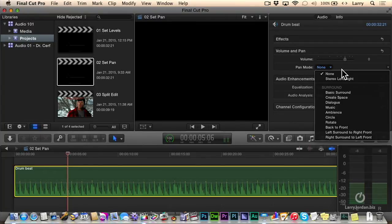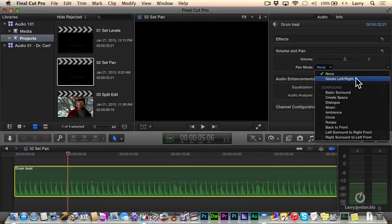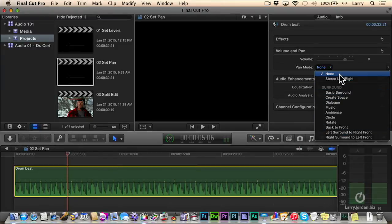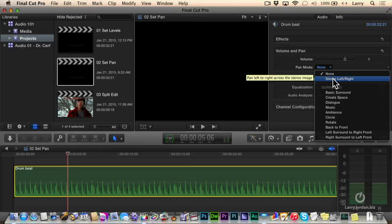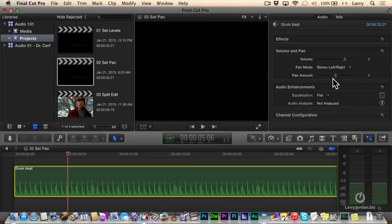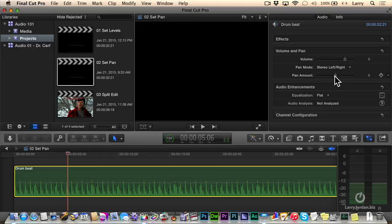If we change the pan mode to stereo, Apple has changed this menu. They've now divided it into stereo settings up here and surround settings down here. We'll reserve surround for another webinar. Click on stereo left-right. As I drag the pan to the left, watch what happens on the audio meters.